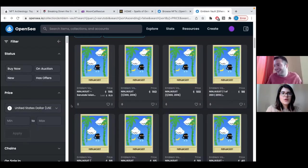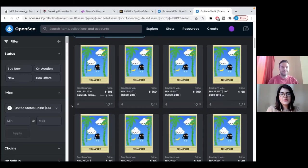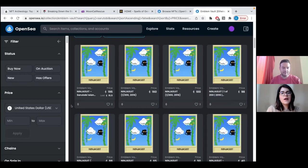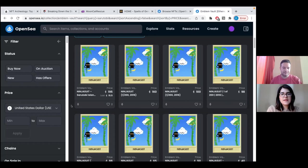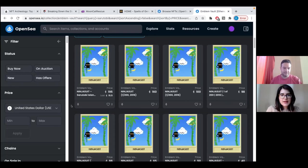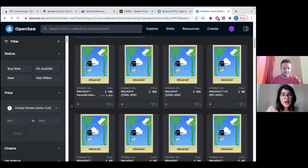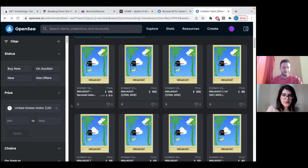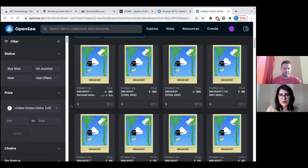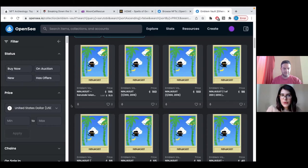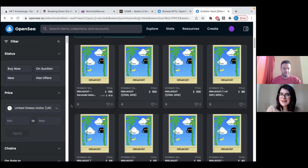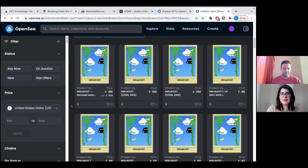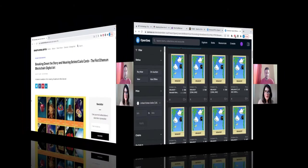On OpenSea, here we see the actual NFTs from this game. You can see these cards. Apparently they're also priced very high. We have some for 495 Ethereum, for 440 Ethereum, and so on and so forth. This is how the actual NFTs from the game look like, this jumping monkey.